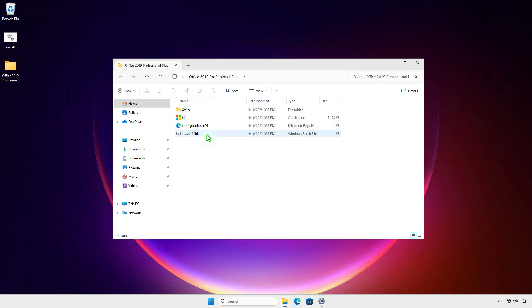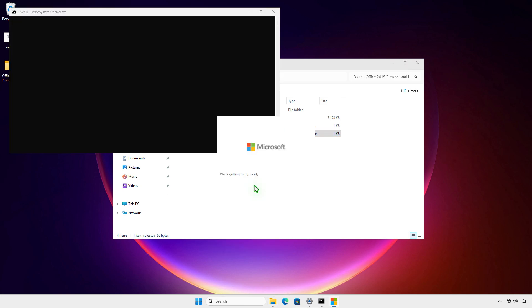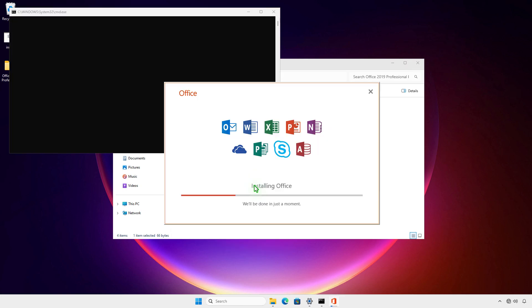Run the batch file to install Microsoft Office. As you can see, Office can be installed from the offline installer without an internet connection.